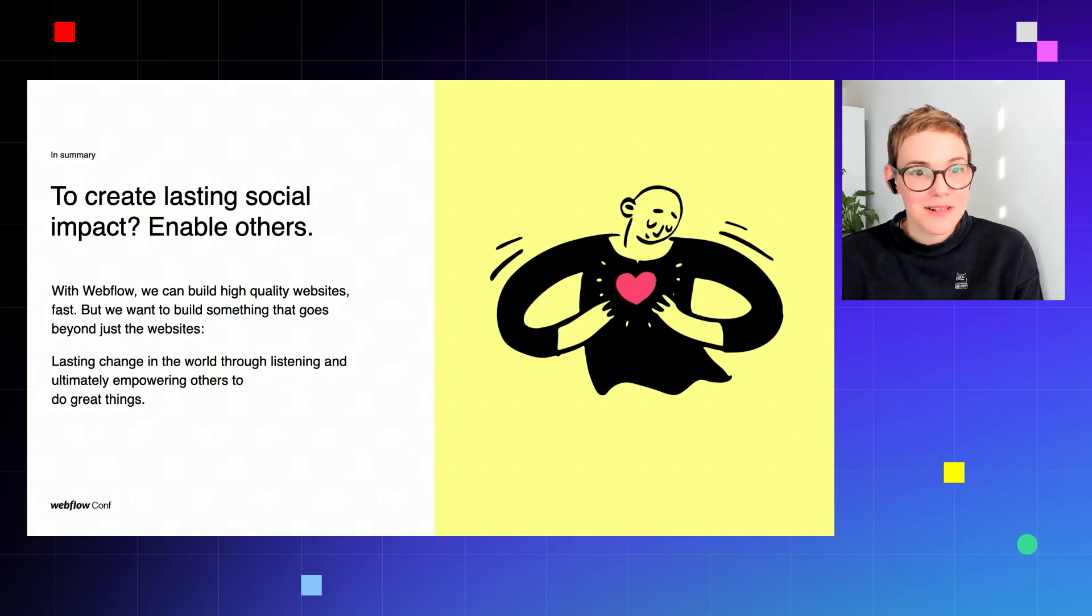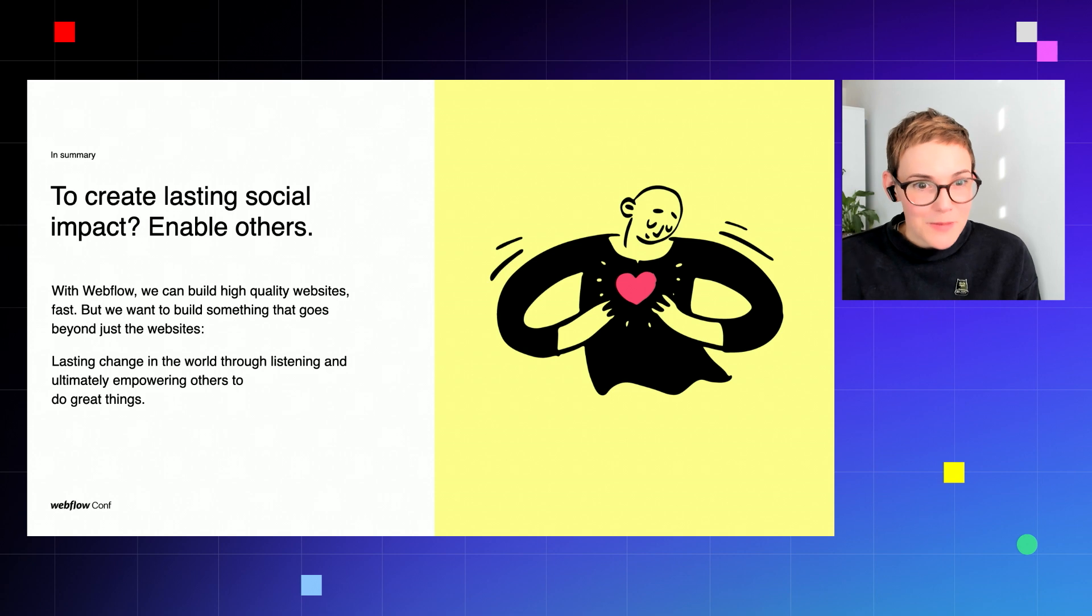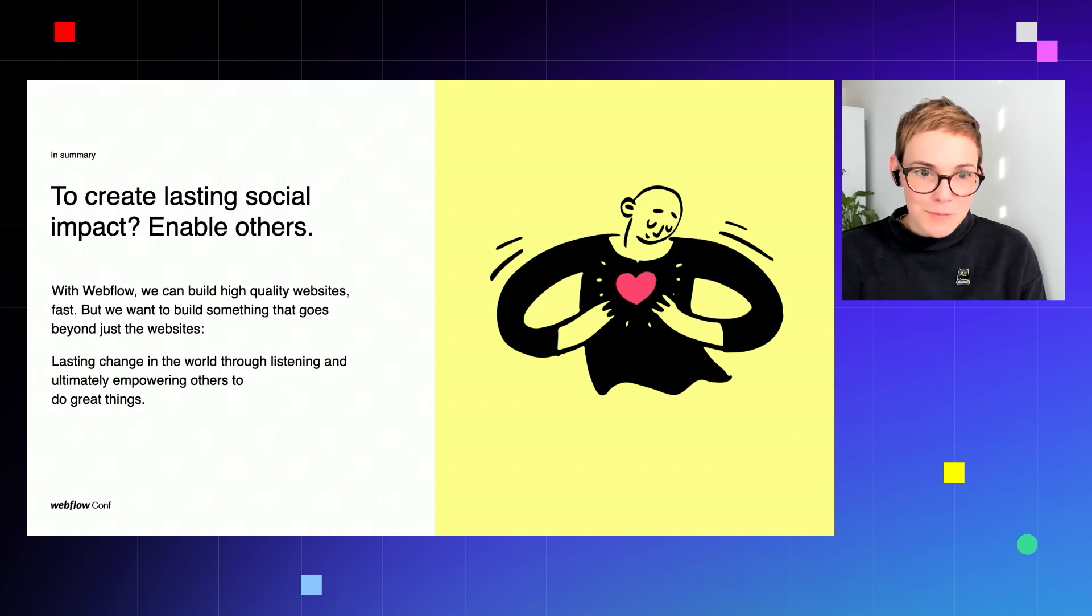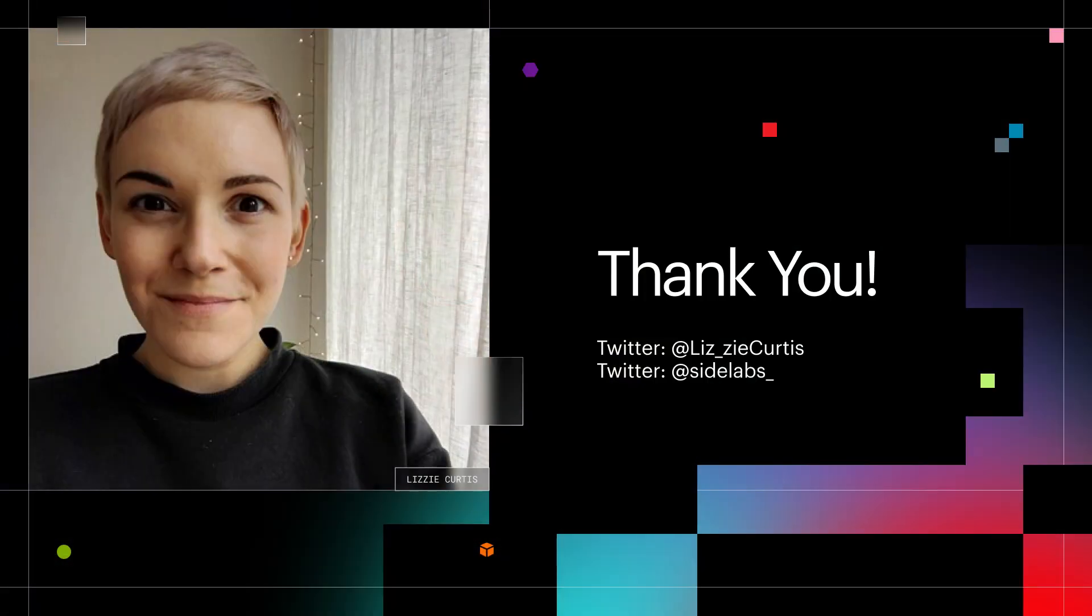So I believe that to create lasting social impact we need to enable others. And with Webflow we can build high quality websites really fast, but we also want to build something that goes beyond just the websites: lasting change in the world through listening and ultimately empowering others to do great things. Thank you.